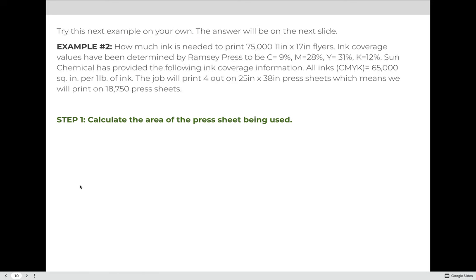Let's read through example two. Pause the video after I read it, calculate your answer, and then we'll review together. Example two: how much ink is needed to print 75,000 11 by 17 inch flyers? Ink coverage values have been determined by Ramsey Printing to be 9% for cyan, 28% for magenta, 31% for yellow, and 12% for black. Sun Chemical has provided that all inks can print 65,000 square inches for every one pound. The job will print 4-out on 25 by 38 inch press sheets — we will print 18,750 press sheets. Calculate the area of the press sheet, then press play to review.